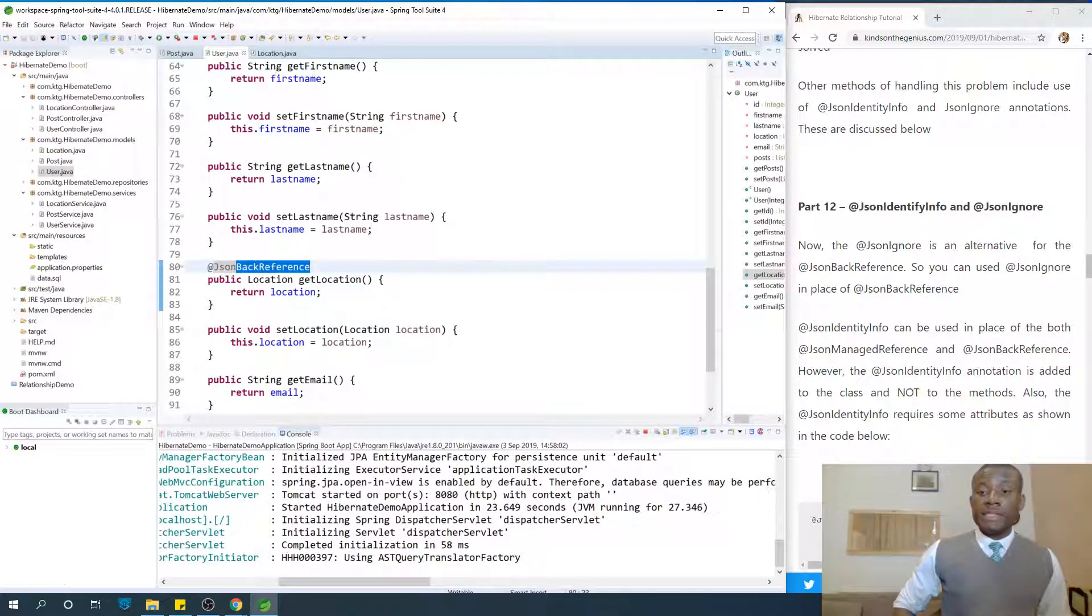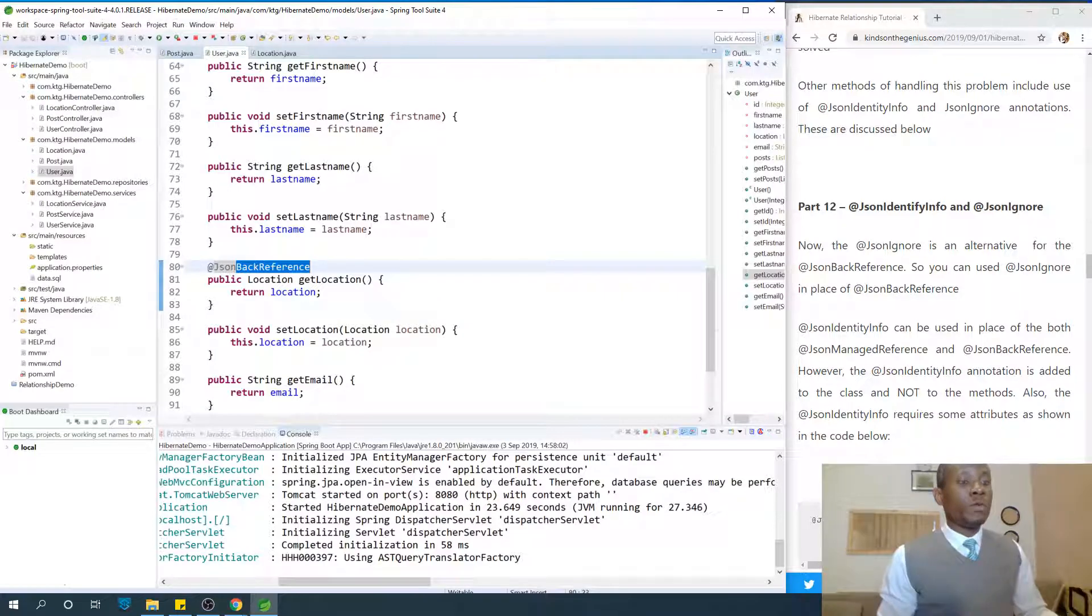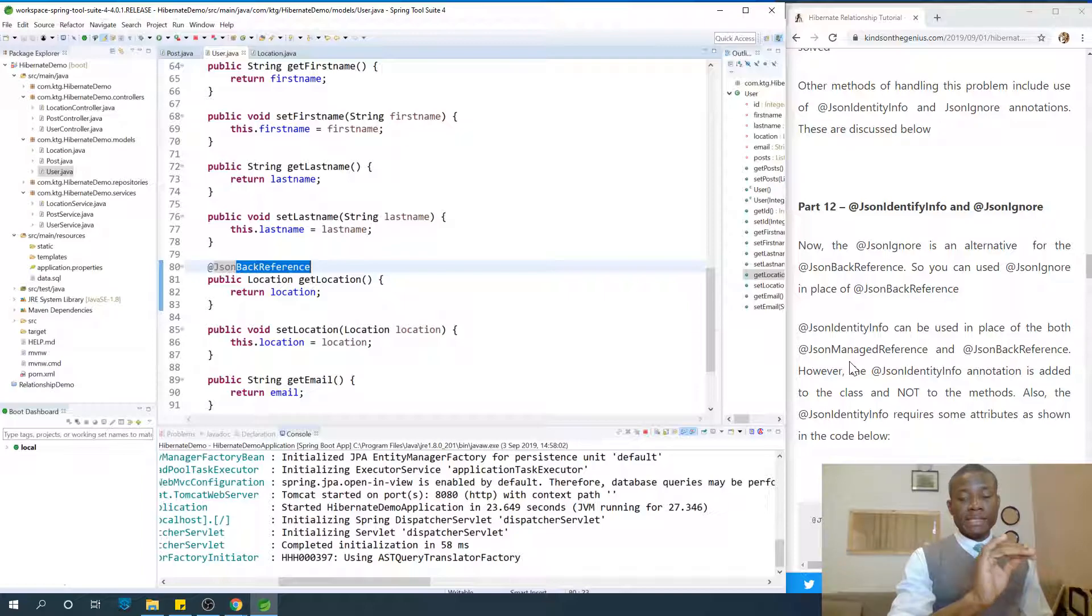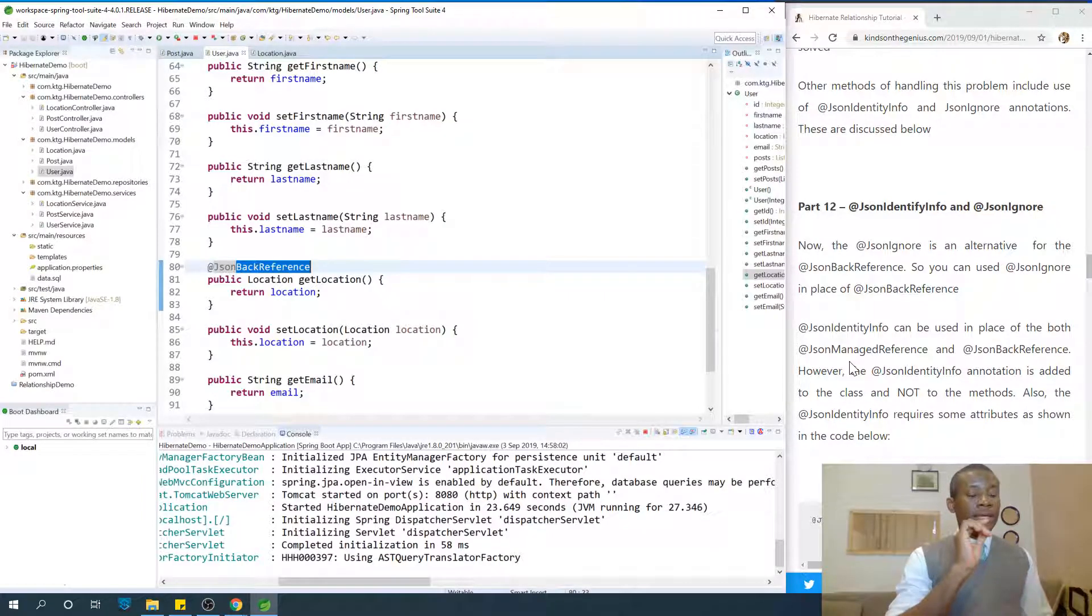What is json-identity-info? Json-identity-info can be used in place of both json-backed reference and json-managed reference.